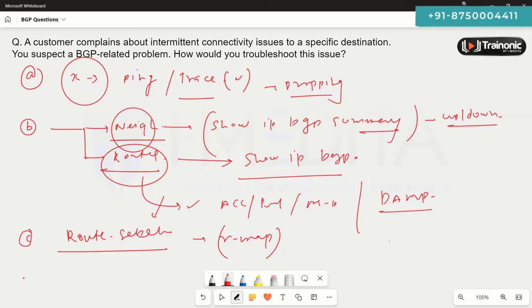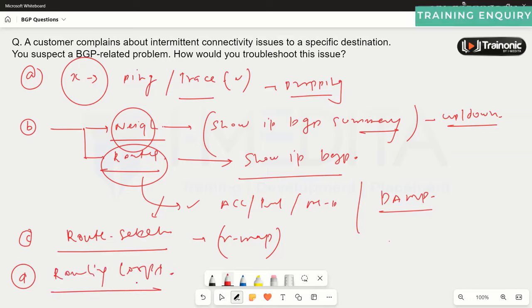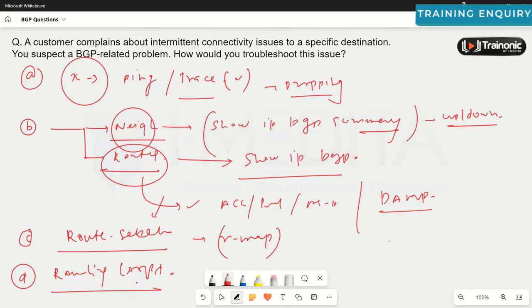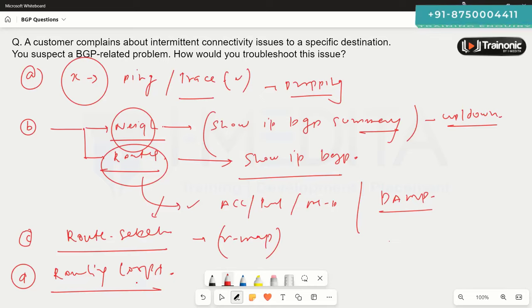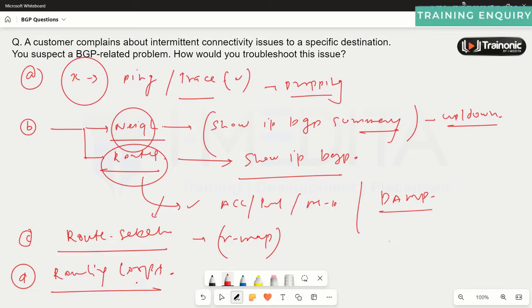There could also be routing loops. When doing ping and traceroute, make sure the traffic is not hitting two or more devices repeatedly. Routing loops can also cause packet drops in the network, so make sure no routing loops are present.